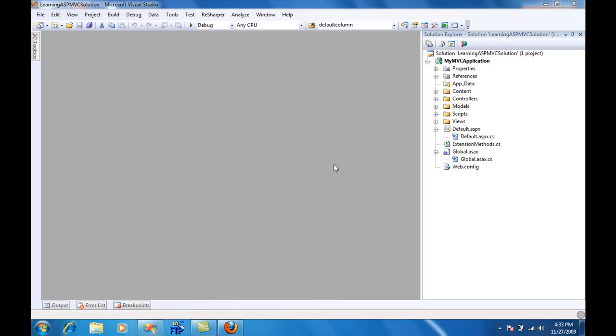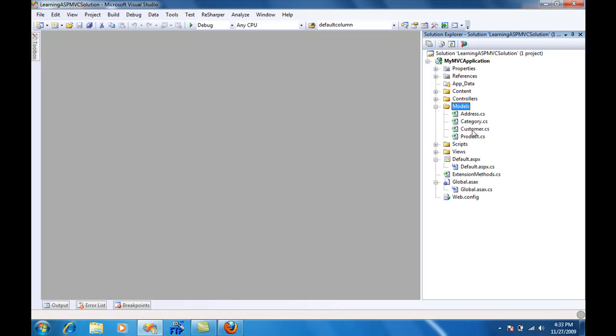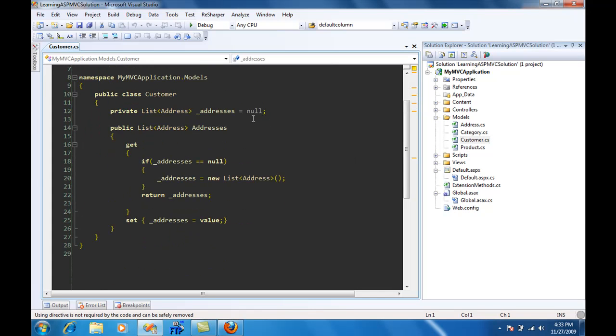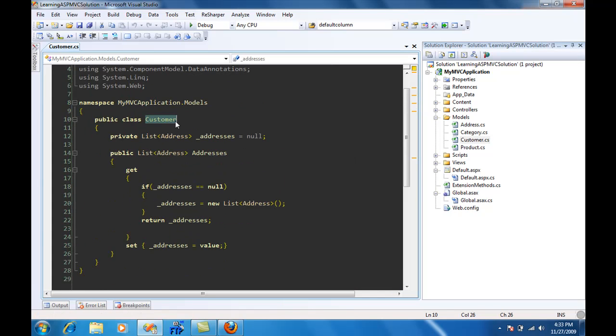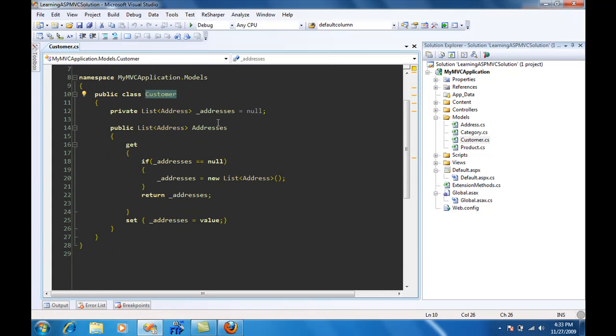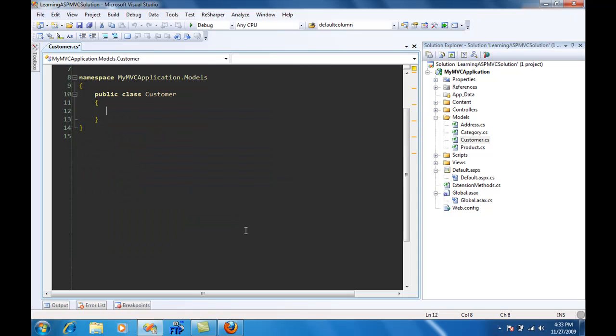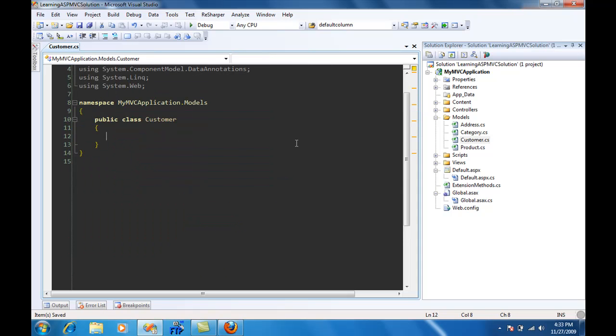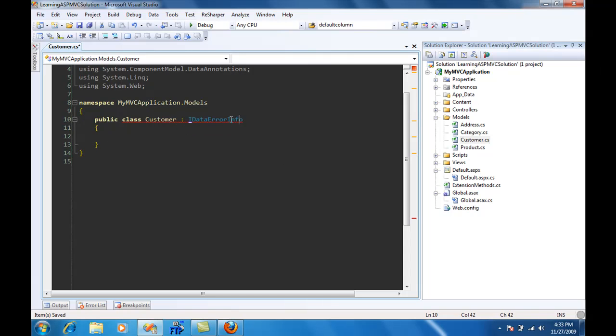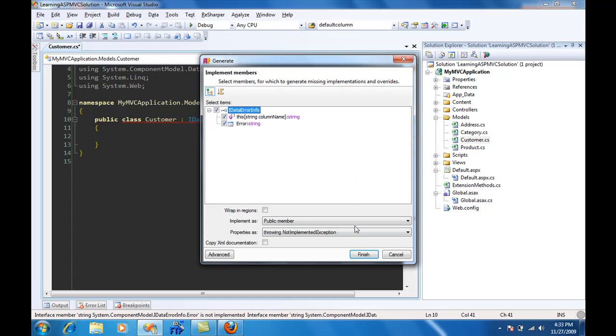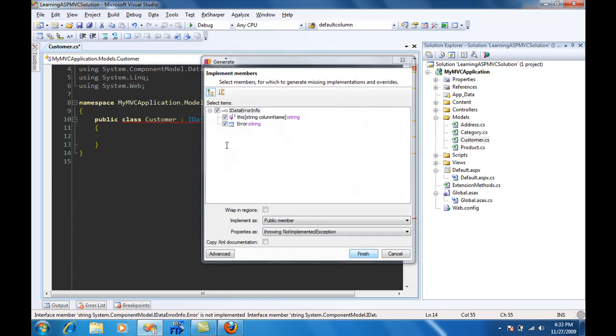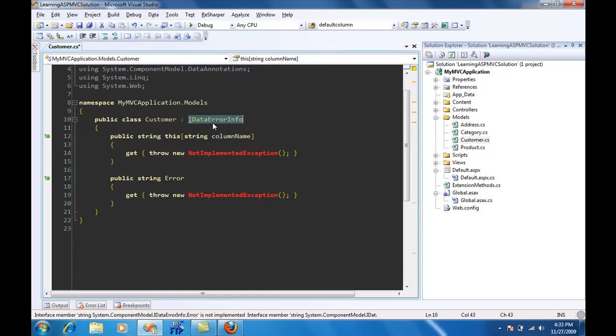We have our models, and this is our customer class. It doesn't really have anything right now. I'm just going to remove addresses. Basically, in the first part you saw that you can do validation inside the controller, but maybe you don't want to do that. So there's another way of doing it which is IDataErrorInfo, and you're going to implement the IDataErrorInfo interface.